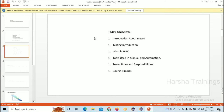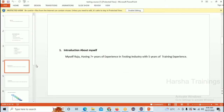Let's go to the next slide — today's objectives. What are the things you're going to learn will be explained here. Introduction about myself is already done. Next is testing introduction — what is meant by testing. Then what is meant by the Software Development Life Cycle, what tools are mainly used in manual and automation testing, your roles and responsibilities, and the course duration. These six things are clearly explained in this demonstration.